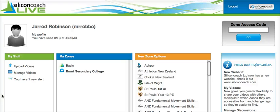Hey everyone, if you've been following my blogs throughout the last year or so, you'll realise that I've been really into a piece of online video analysis software called The Zone. Now, that's been enhanced by the creators to this new online experience called Silicon Coach Live.